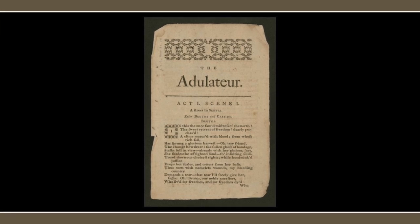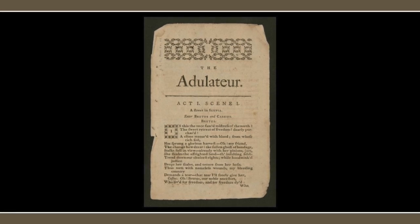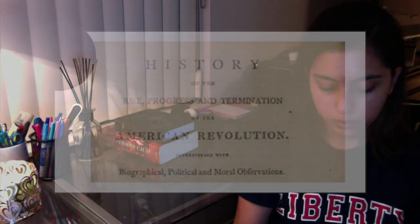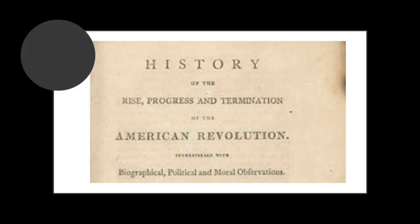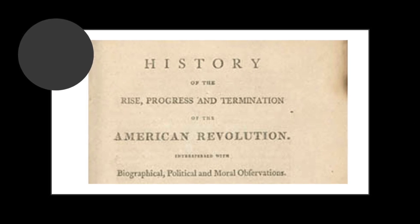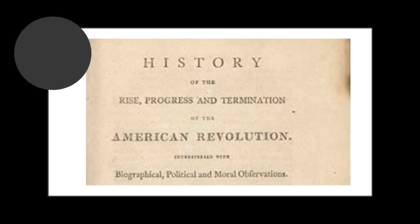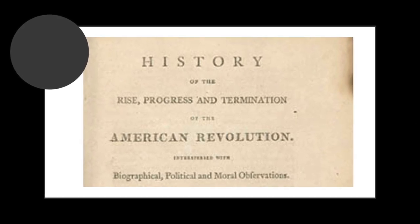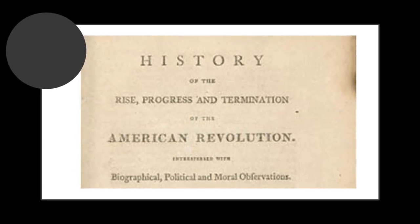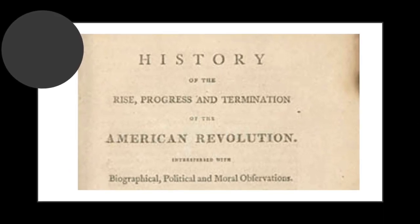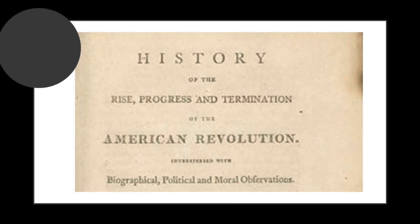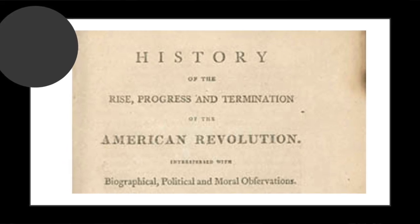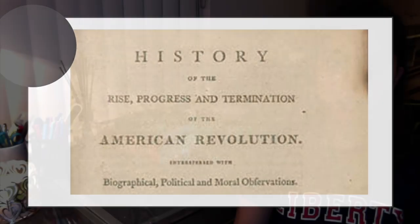Some of her later more serious works included a recollection of the American Revolution, known as History of the Rise, Progress, and Termination of the American Revolution. This collection of her works was published in 1805 when she was 77 years old.